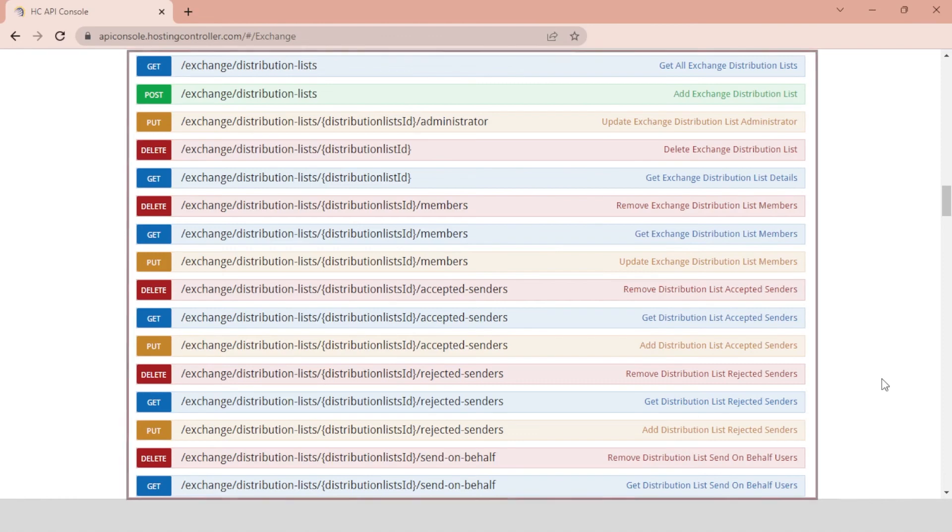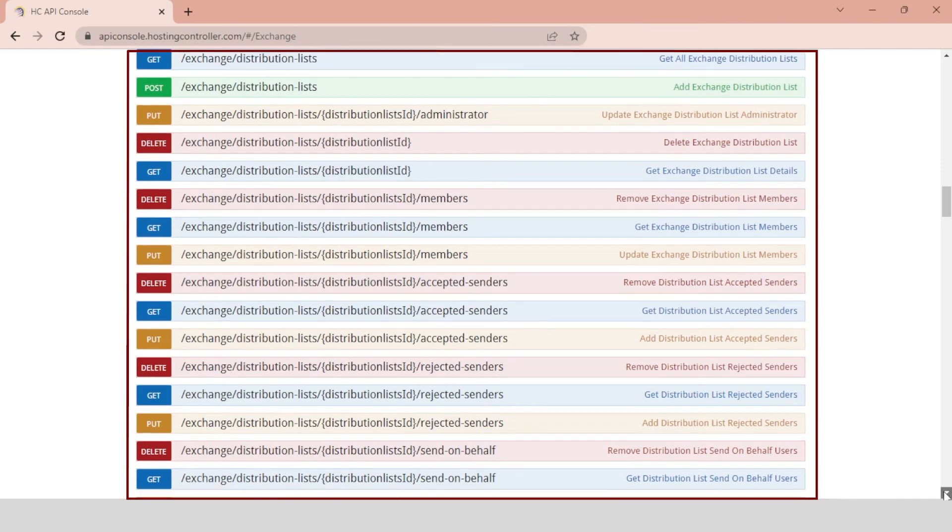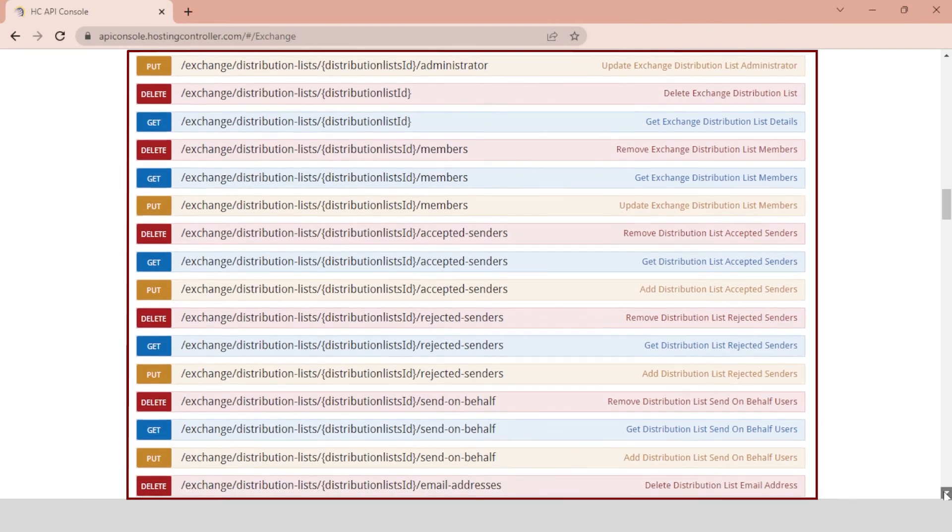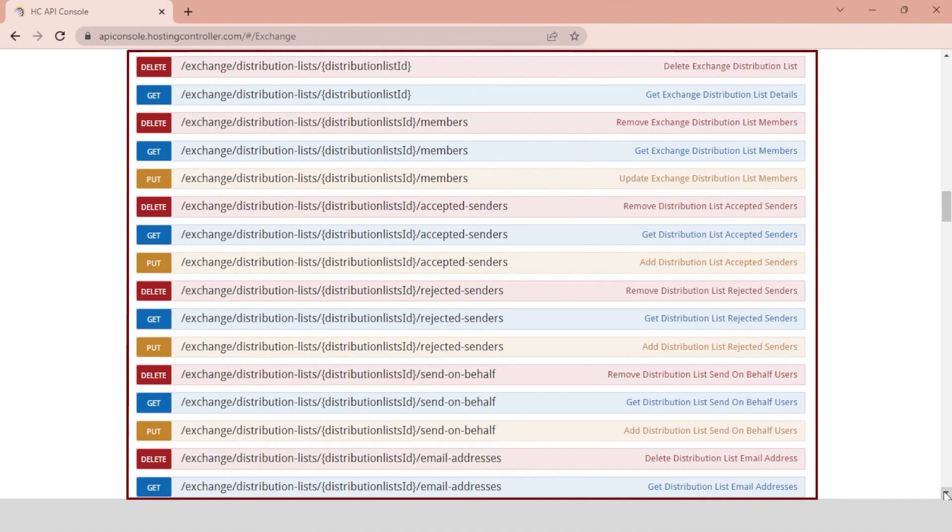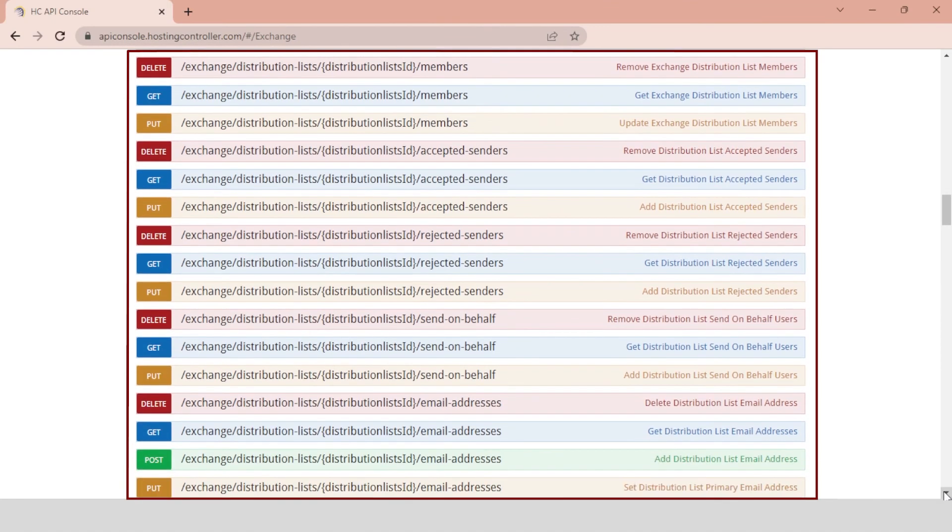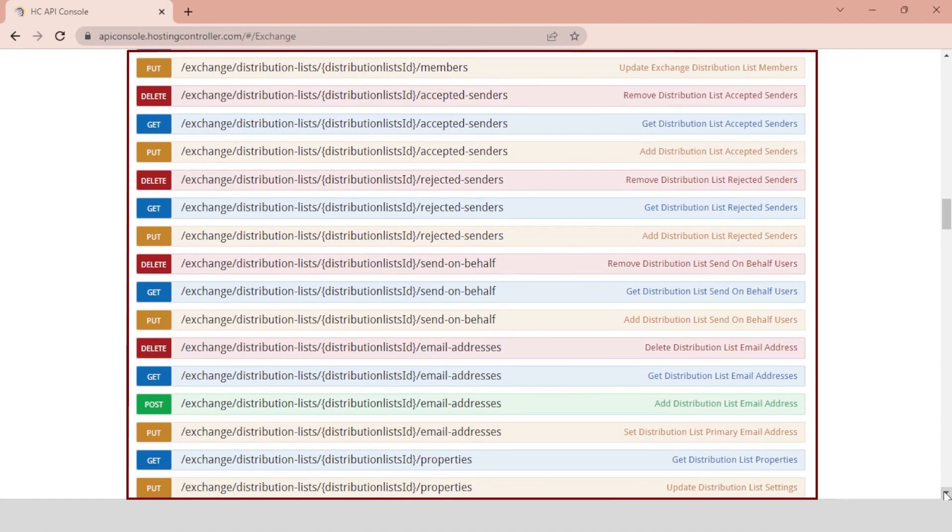Hosting Controller provides APIs for all its operations. It also provides APIs for Exchange Distribution Lists. These APIs can be used by DevOps to automate their workflows. They can use any scripting language capable of calling REST APIs. Hosting Controller offers the following API methods for Exchange Distribution Lists.